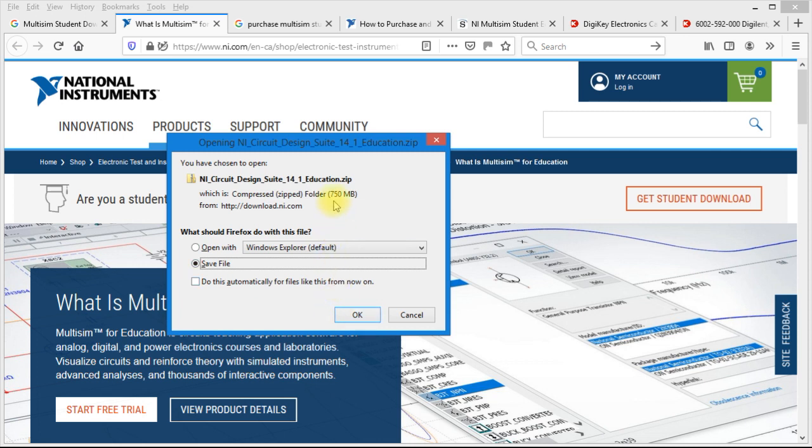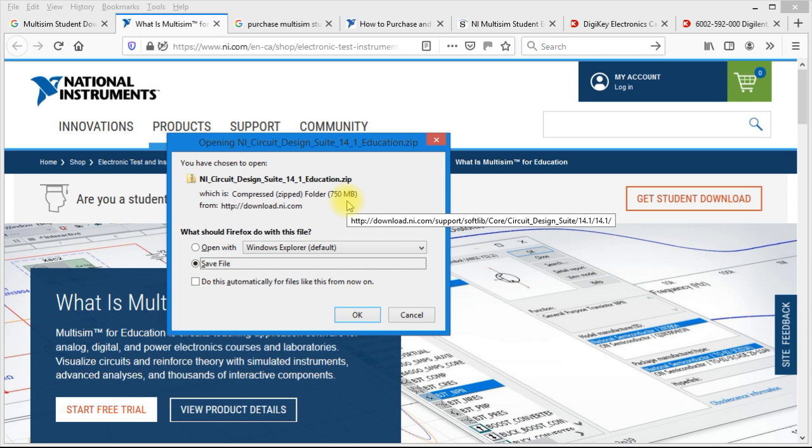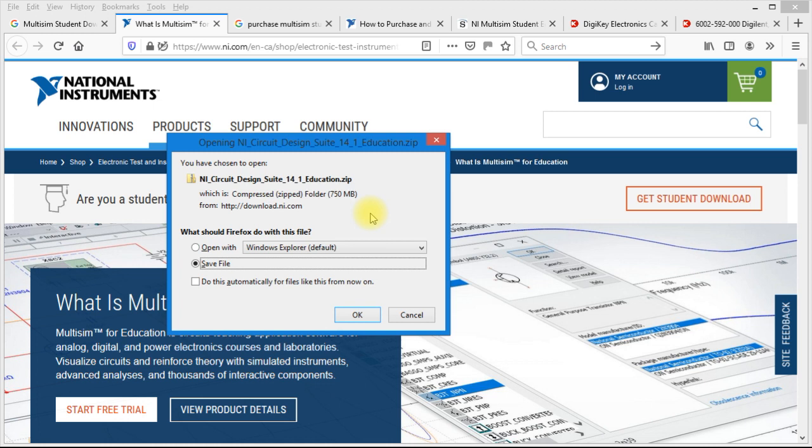It's a 750 megabyte download. And this is going to download the free trial version. It's going to come up and say it's good for 7 days, but you can extend that for a full 30 days. Once the 30 days is expired, you will need to purchase your own copy of Multisim Student Edition.